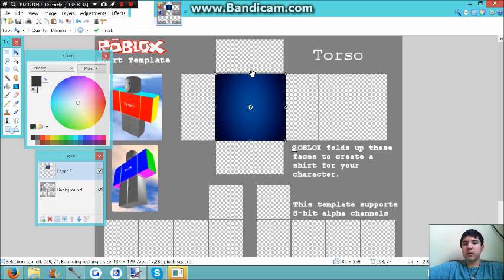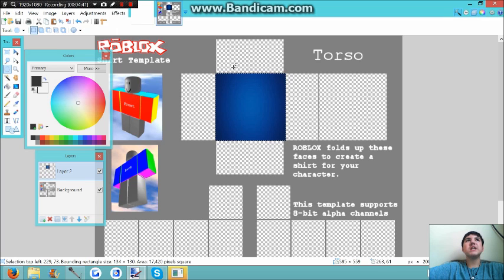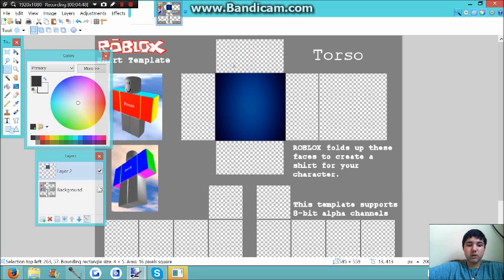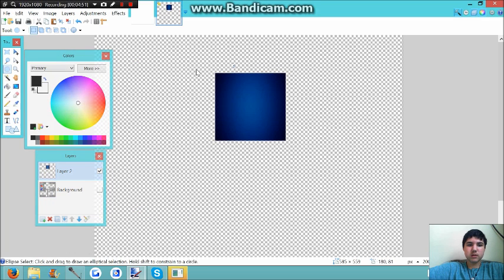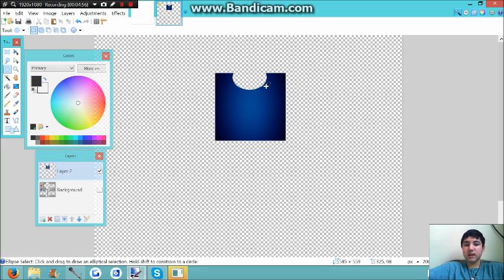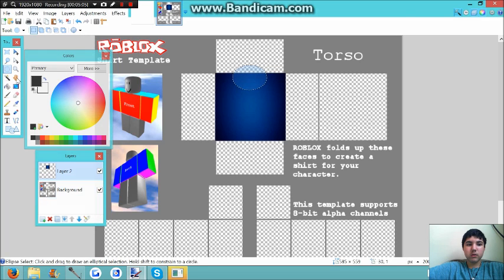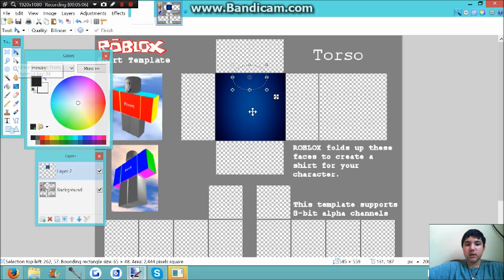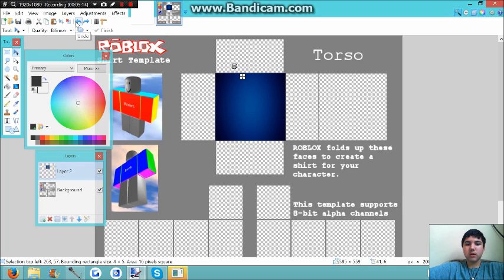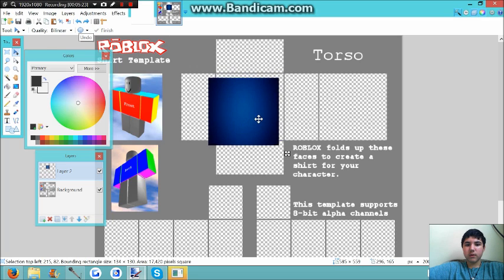Now if you want to get like a neck hole, you want to click the circle thingy, and wait, no, you want to uncheck this and then hit the delete key. Okay, now I want to go back because I actually don't want a neck hole. Click this to get back to this.